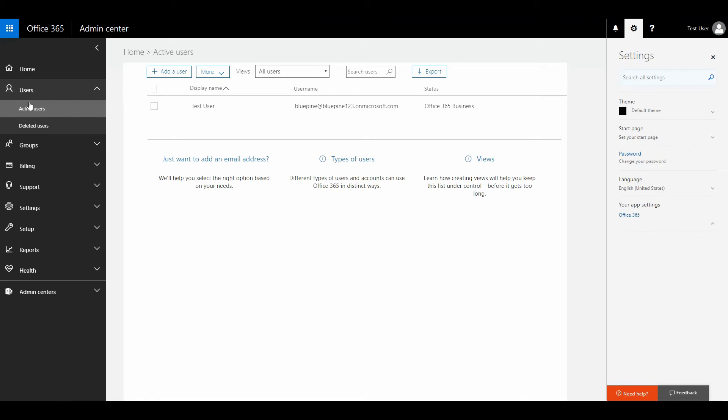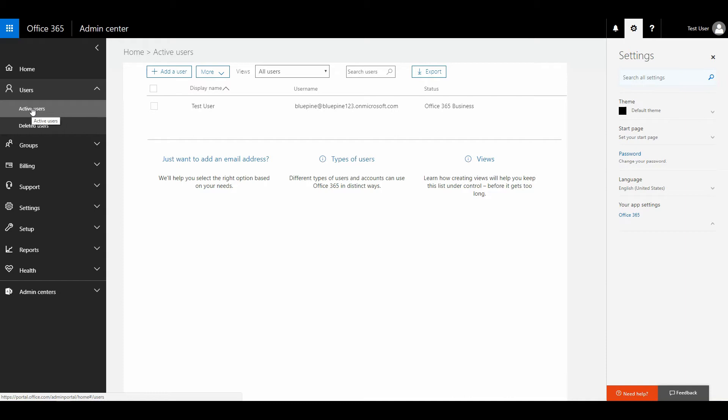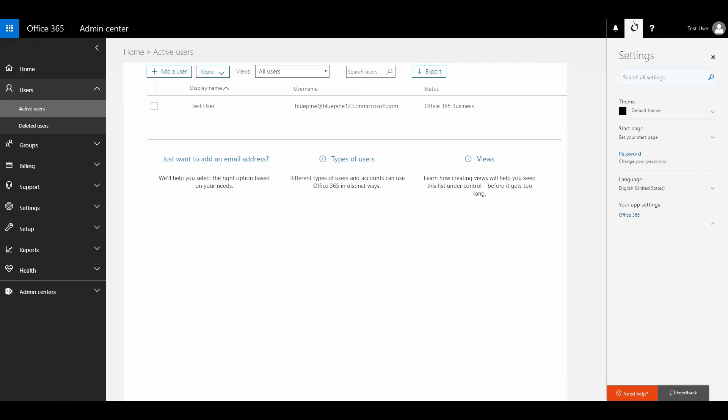Right now, I'm in the active users menu, and I can see that I have only one user. I'm not going to do anything crazy with multiple users right now. You can see that here in the top right corner, there is the little wheel, and if you click that, you get this menu, and it says Office 365 App Settings. I'm going to click that one.